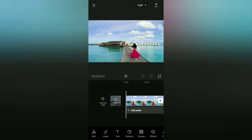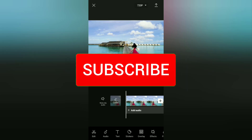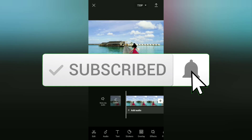Hi everyone, welcome to the Make It Simple YouTube channel. In this video I want to give you a simple tutorial on how to change the aspect ratio of videos for Instagram, YouTube, and TikTok using the CapCut app. Before going to the tutorial, I hope you subscribe to this channel and click the bell button so that you get a notification every time there is a new video.